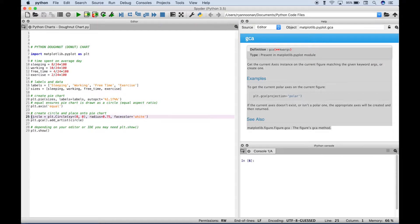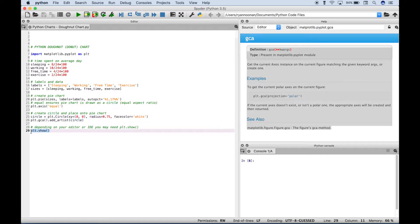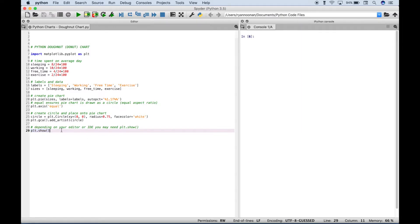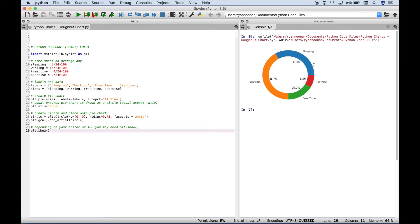Then finally depending on the editor or IDE that you're using to actually get the plot to show up you may have to type out plt.show. Let's close our help screen here. And if we run this you can see we get our donut chart over here in the console.